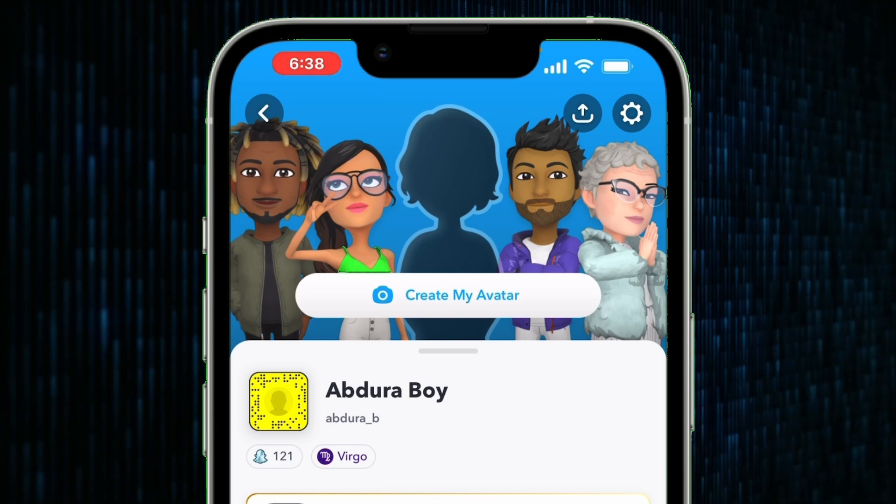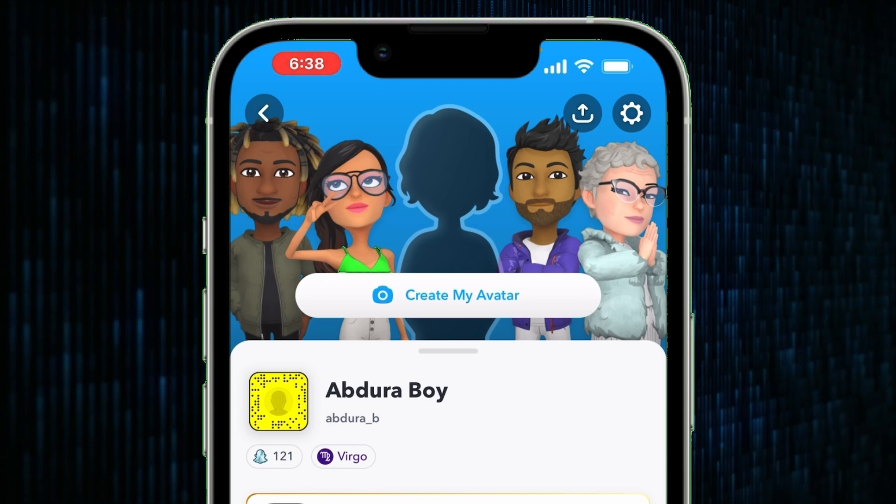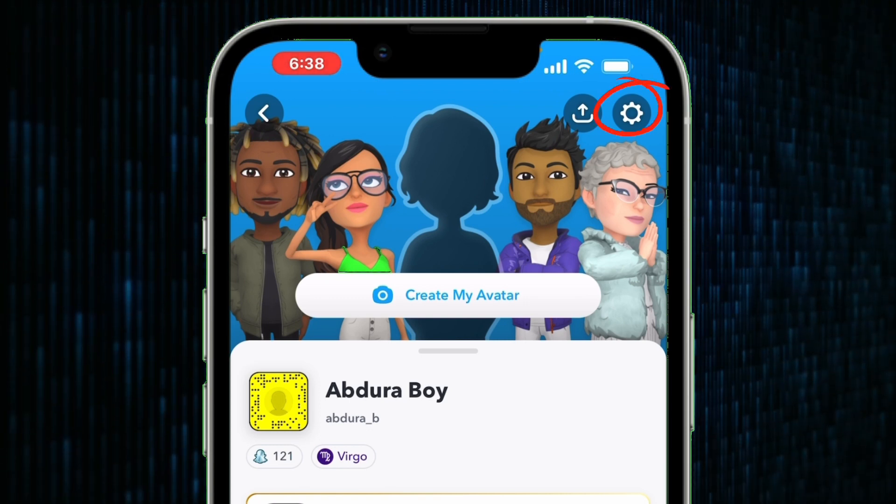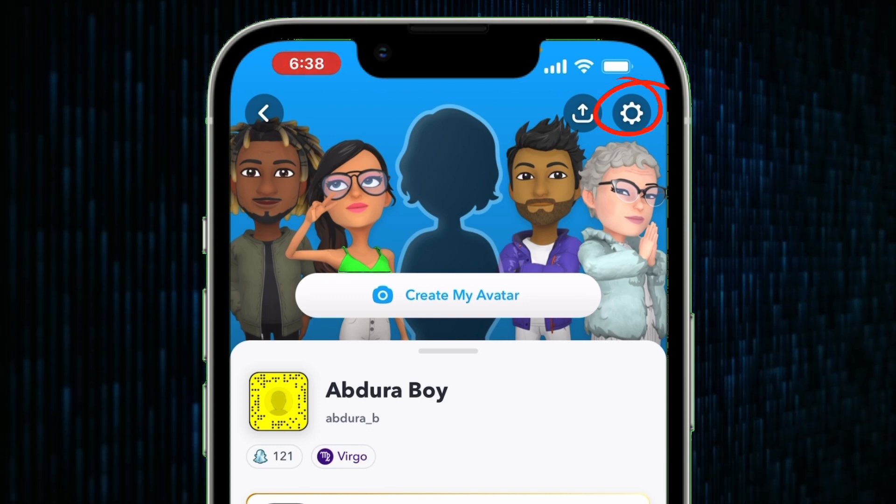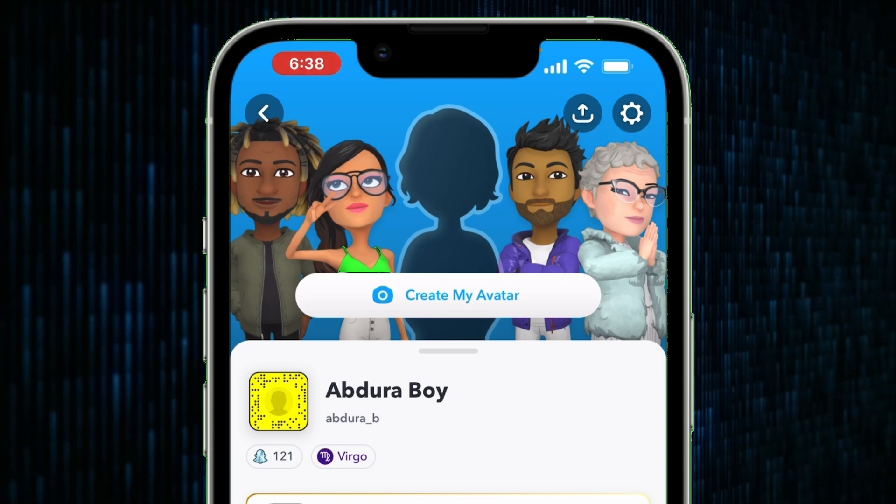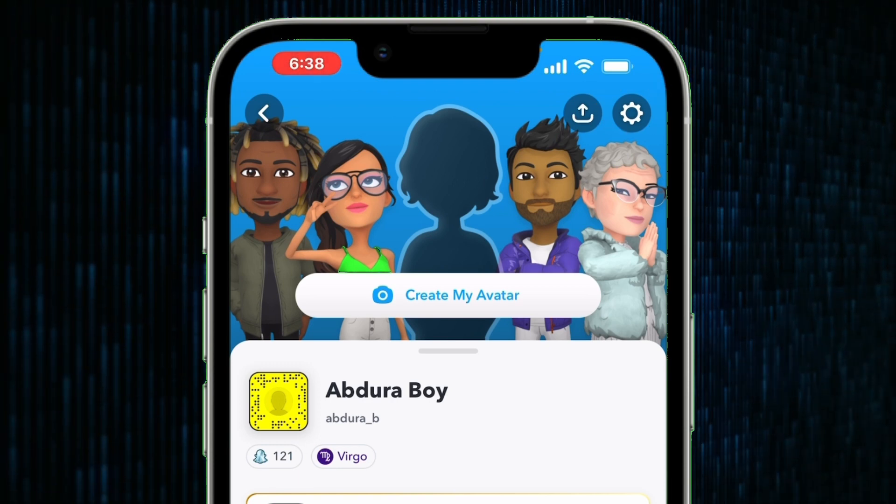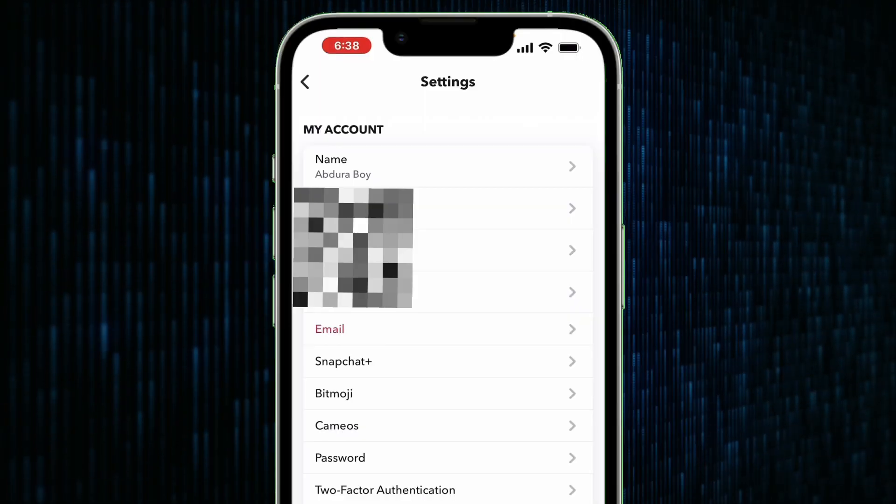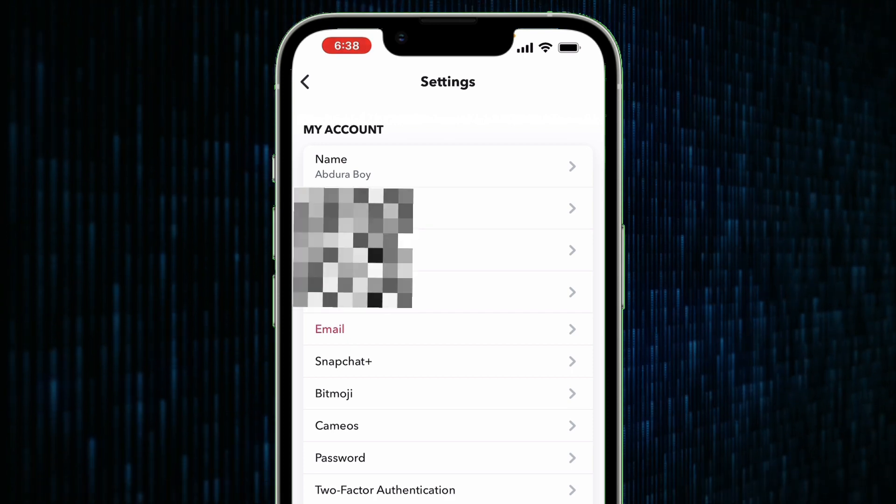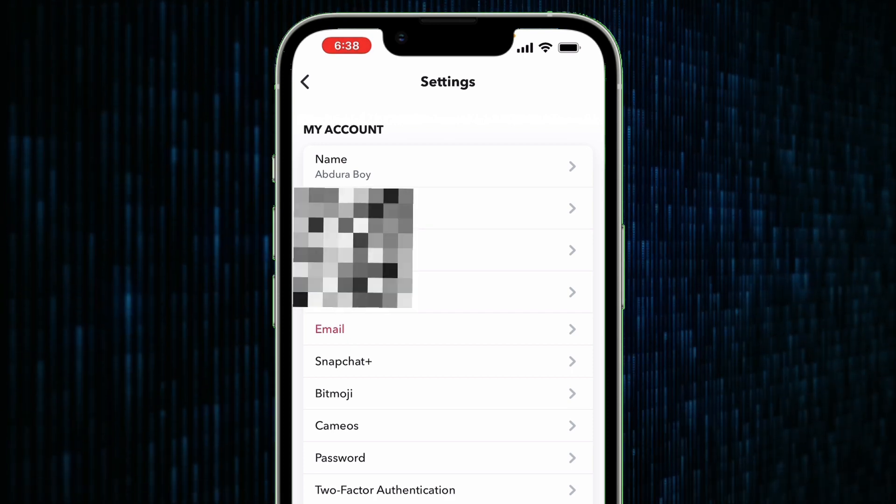To go to the settings, tap on this icon here on the top right corner of the screen which has the icon of a gear. We are now in the settings section of our Snapchat account.